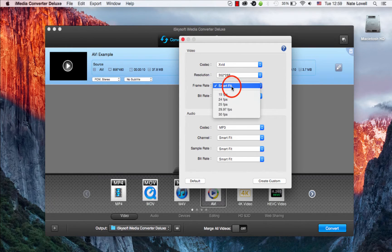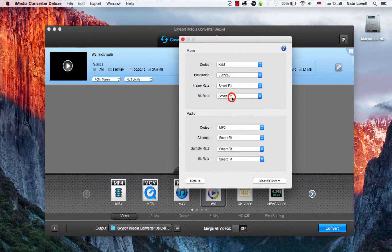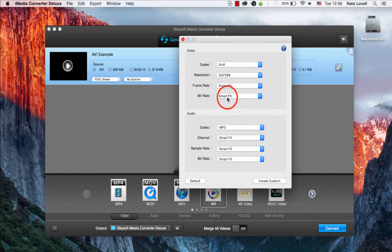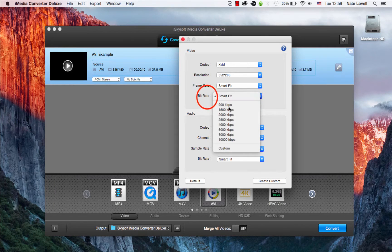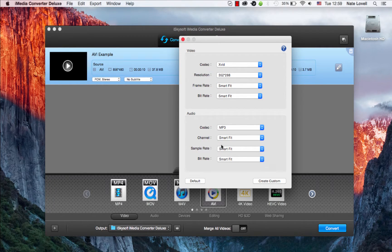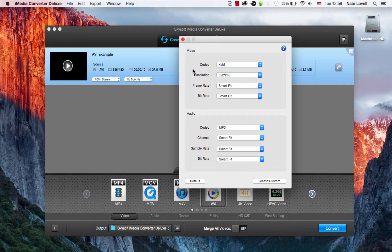In terms of the frame rate and the bit rate, usually you want them to be smart fit, but you can always mess around with them to look for ways of compressing. Audio is usually fine and does not have much of an effect on how large the file size is.